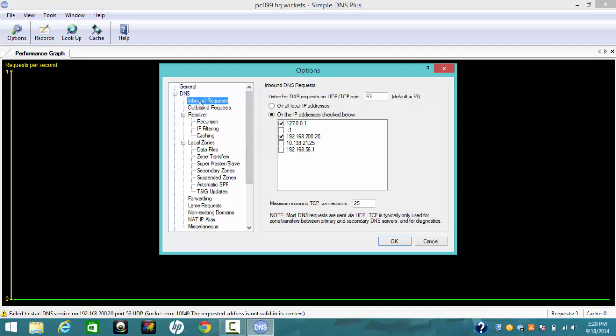The next thing you need to configure: make sure you check the loopback 127.0.0.1 and check 192.168.200.20. This is the IP address of your PC, so make sure you configure your PC as 192.168.200.20, subnet mask 255.255.255.0, and the gateway is 192.168.200.1. As soon as you configure the IP address for the PC, you can check the loopback and this IP address.